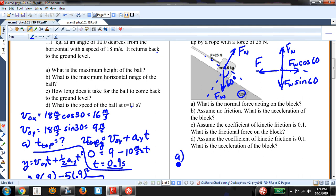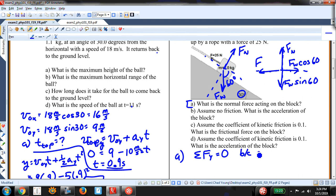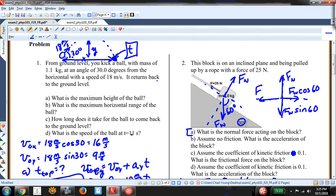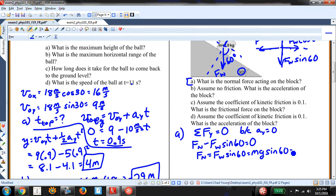For part A I need the normal force, so I only need Newton's second law in the Y direction. The net force in the Y direction is zero for an inclined plane. So: F-N minus F-W sine 60 equals zero, meaning F-N equals F-W sine 60. F-W equals M times G, M is 2 kilograms: 2 times 10 times sine of 60 equals 17 newtons.